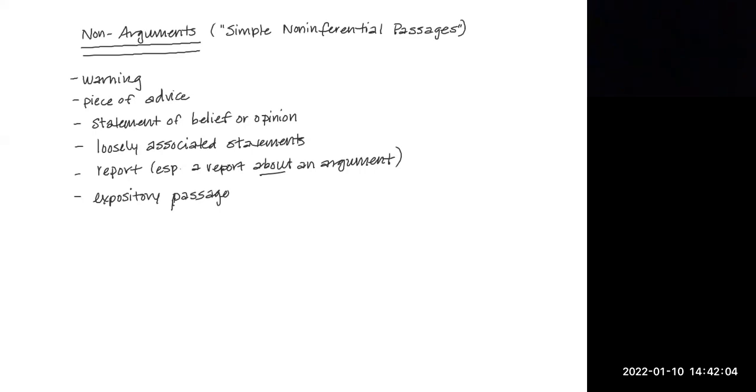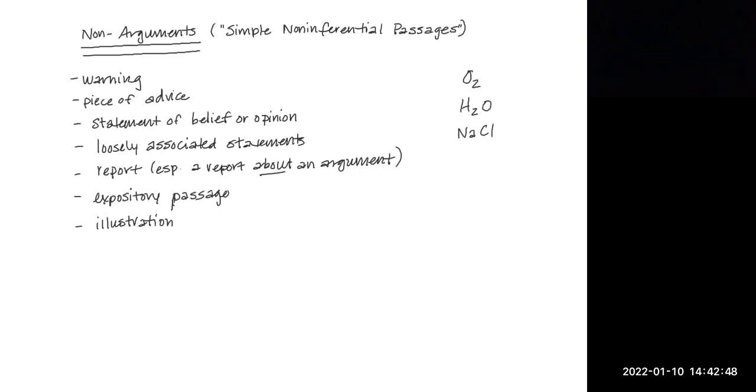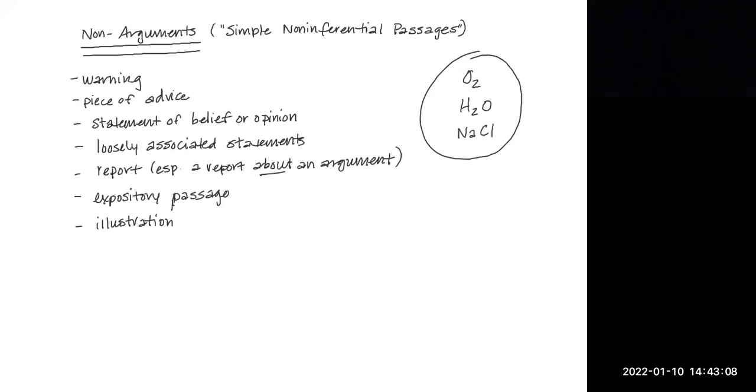Another type of non-argument is an illustration. And we don't mean illustration in the sense of a piece of art or a drawing. What we mean is an expression involving examples, one or more examples that are intended to just shed light or show what something means or how it's done. So if I said chemical elements as well as compounds can be represented by molecular formulas, thus oxygen is represented by O2, water is represented by H2O, and sodium chloride by NaCl, then what I've got is an illustration. It's not an argument. There's no claim being made that anything is being proved, even though we've got a conclusion indicator, thus. This person is just saying, look, this is how chemical elements as well as compounds can be represented. There's no claim, there's no argument. It's just an illustration, just examples of how these chemical compounds and elements can be represented by shorthand.